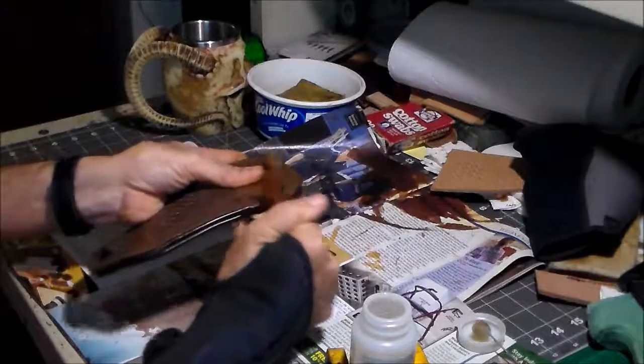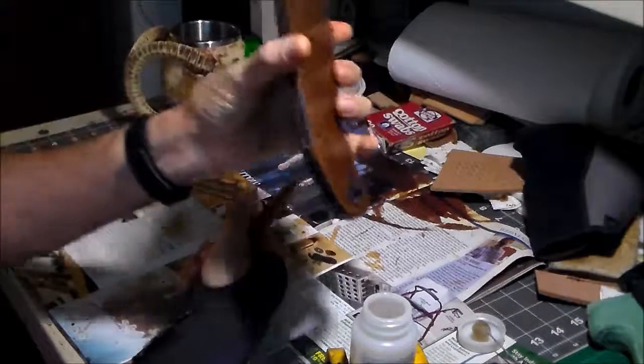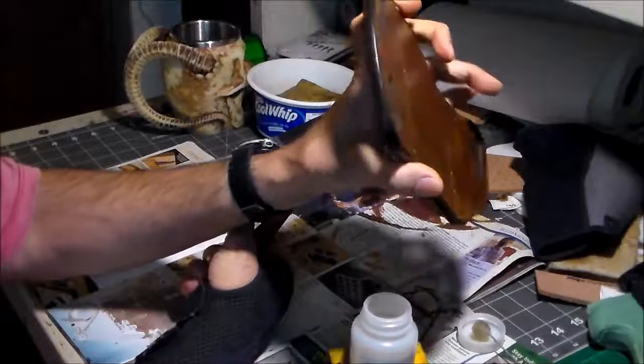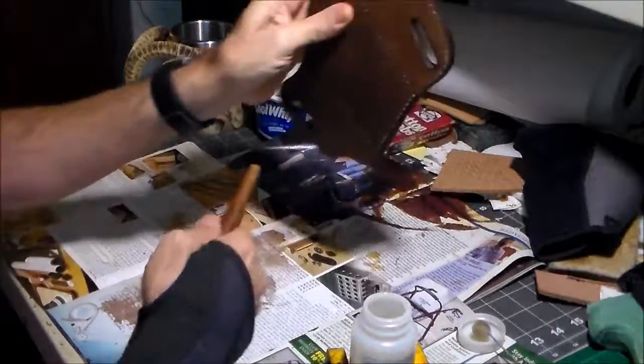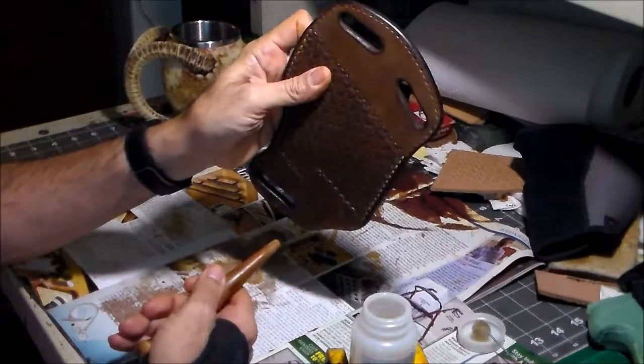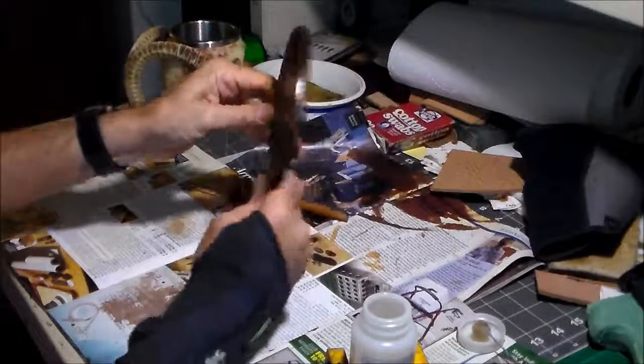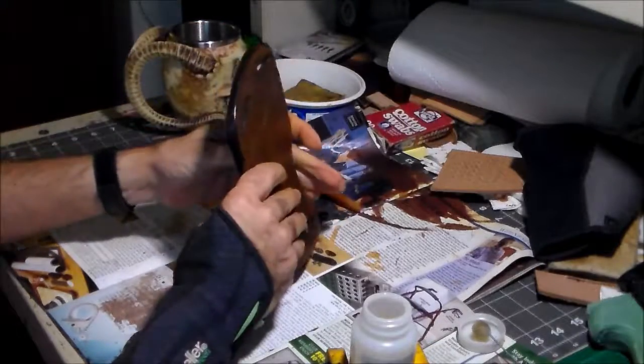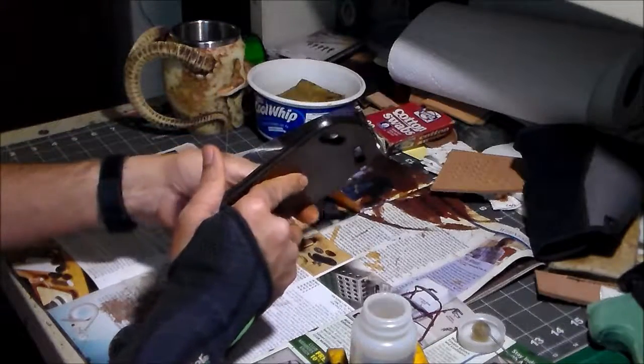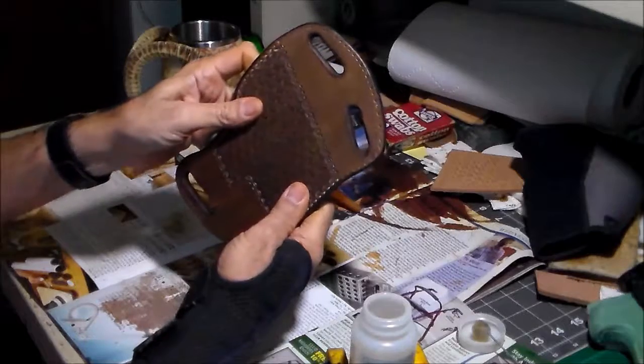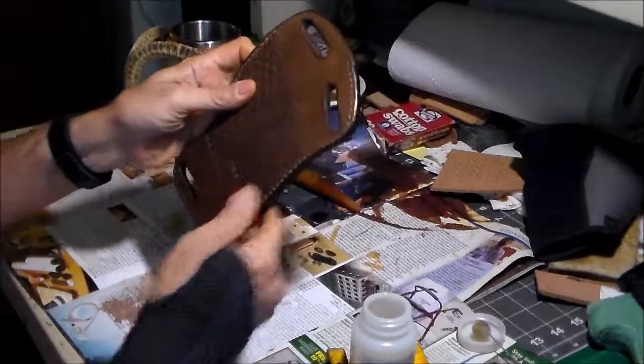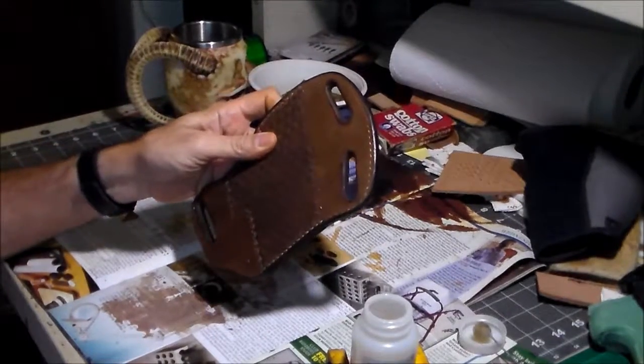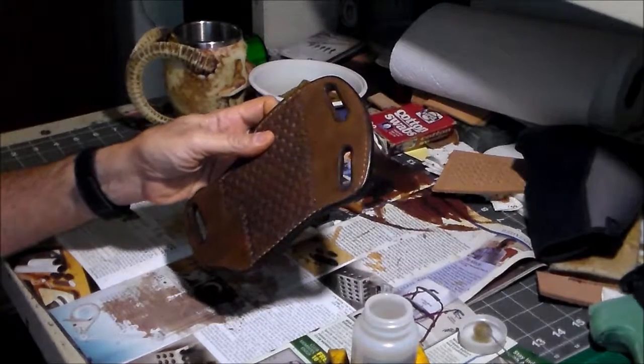I think you get the idea - you do that with all the edges, including the ones inside the belt slots. Give that some time to dry, and then we're going to go ahead and stitch this thing together finally.